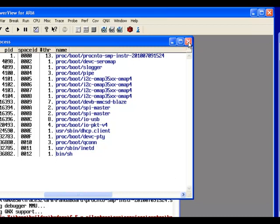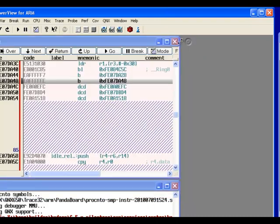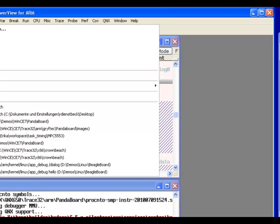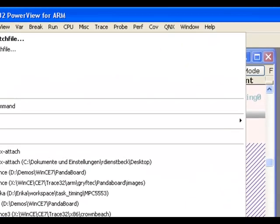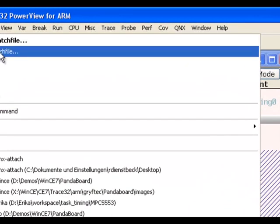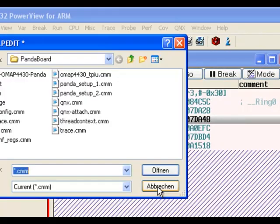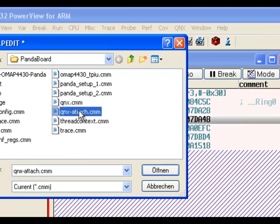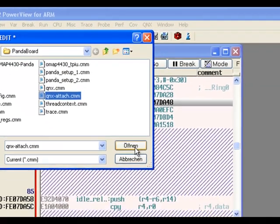And now we could start debugging whatever you need to debug, probably processes. I'd like to show you the batch file that I used to attach to that target.